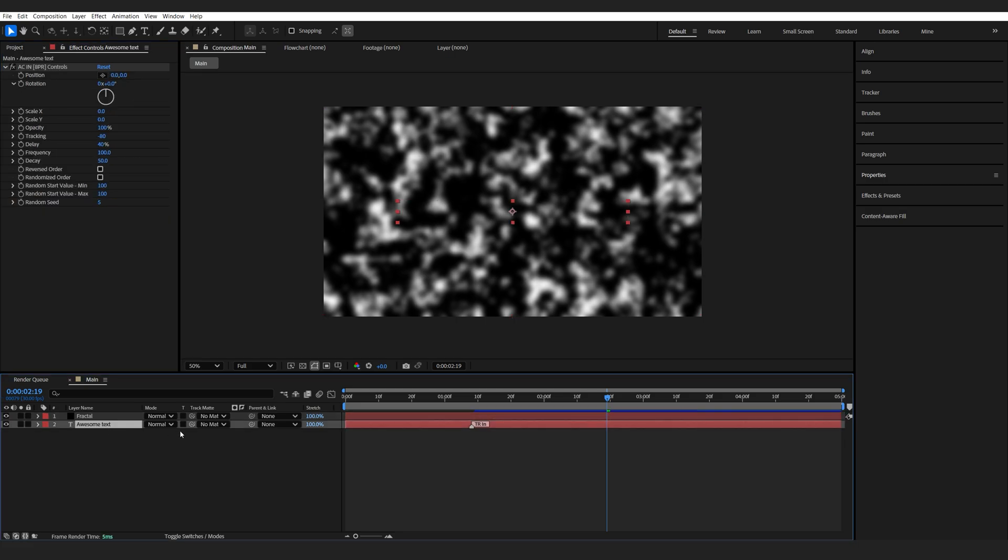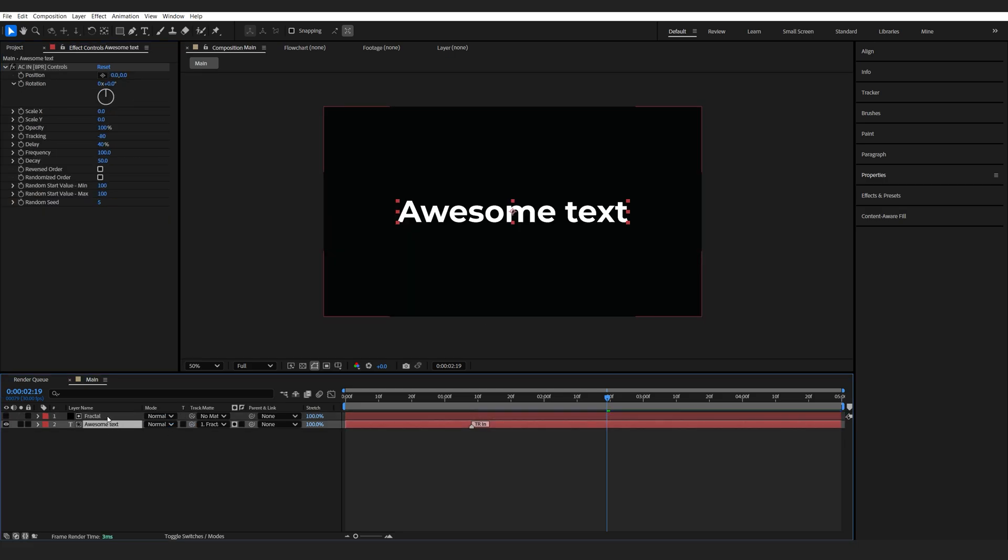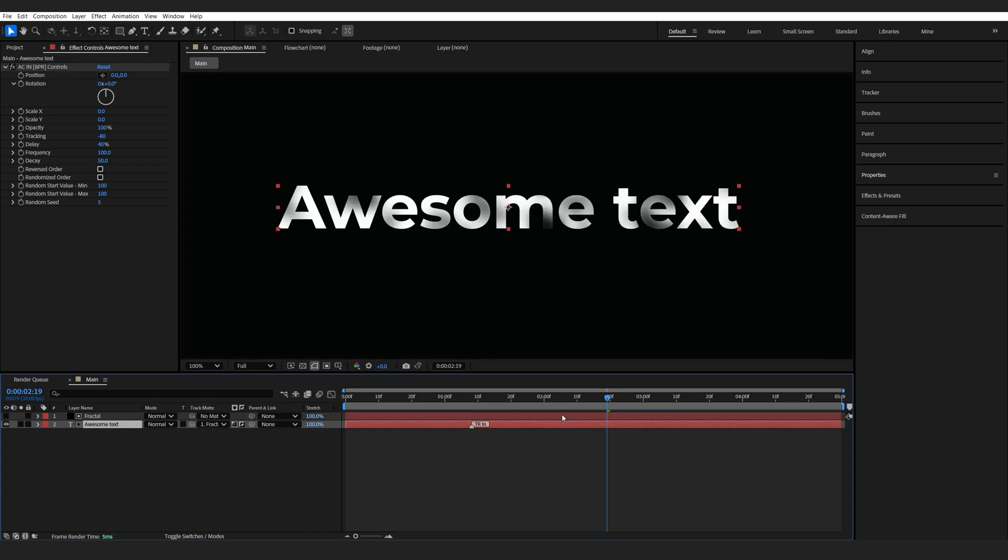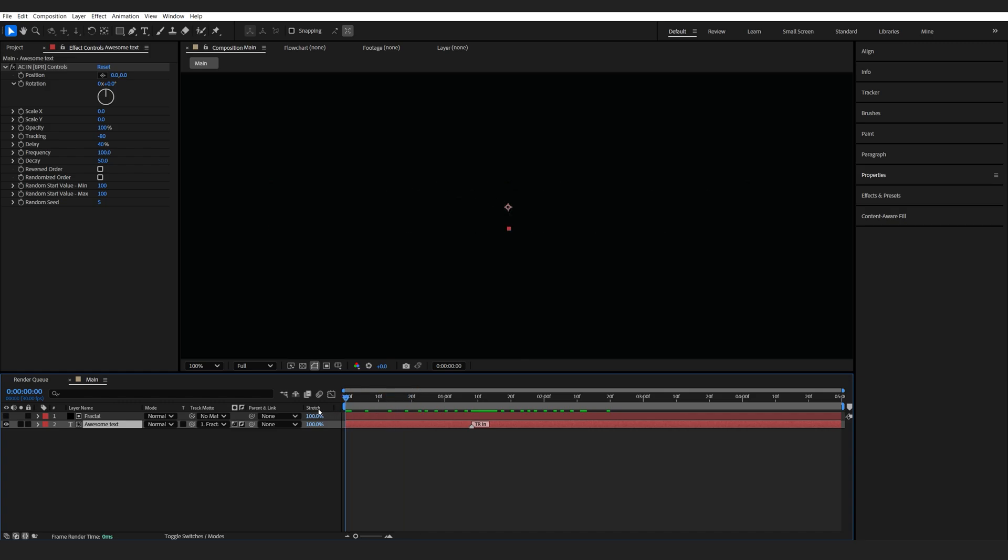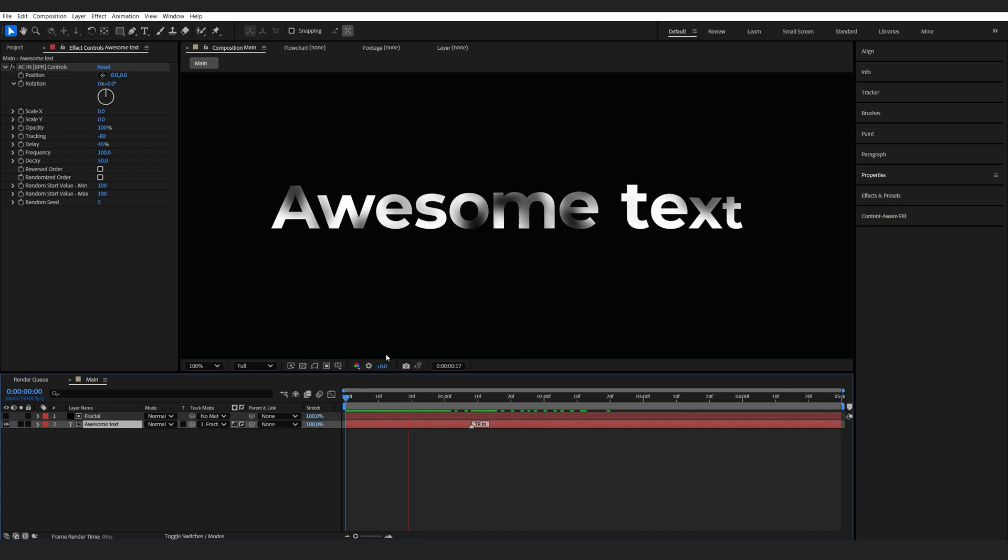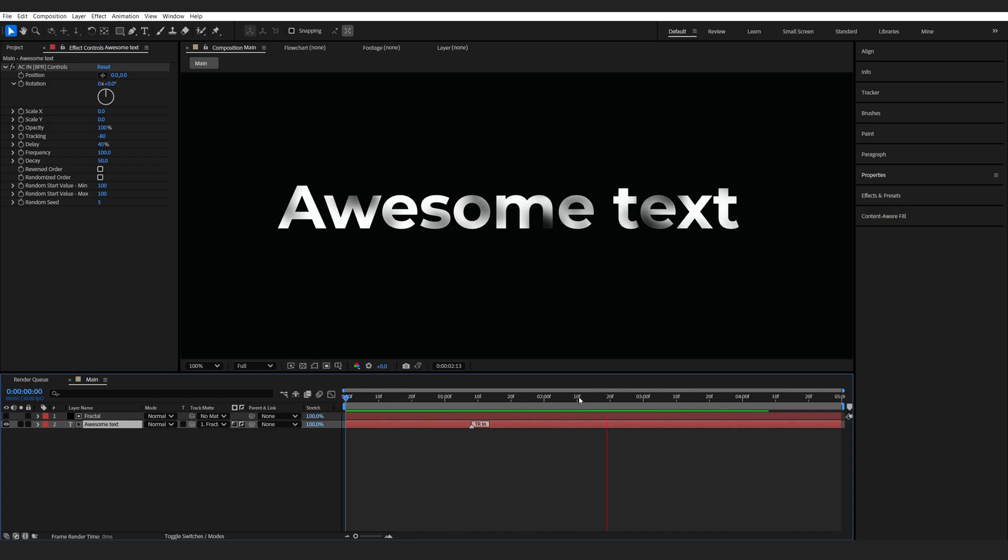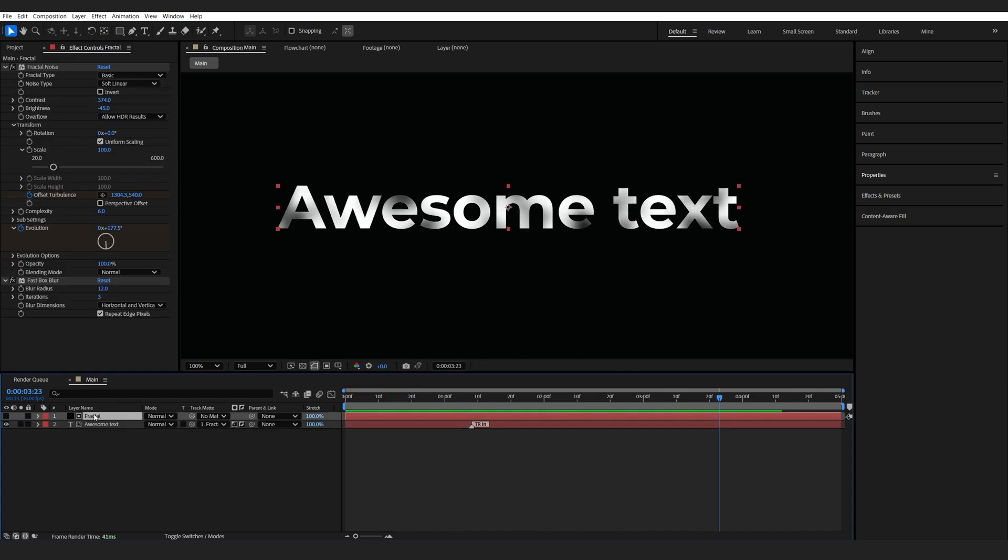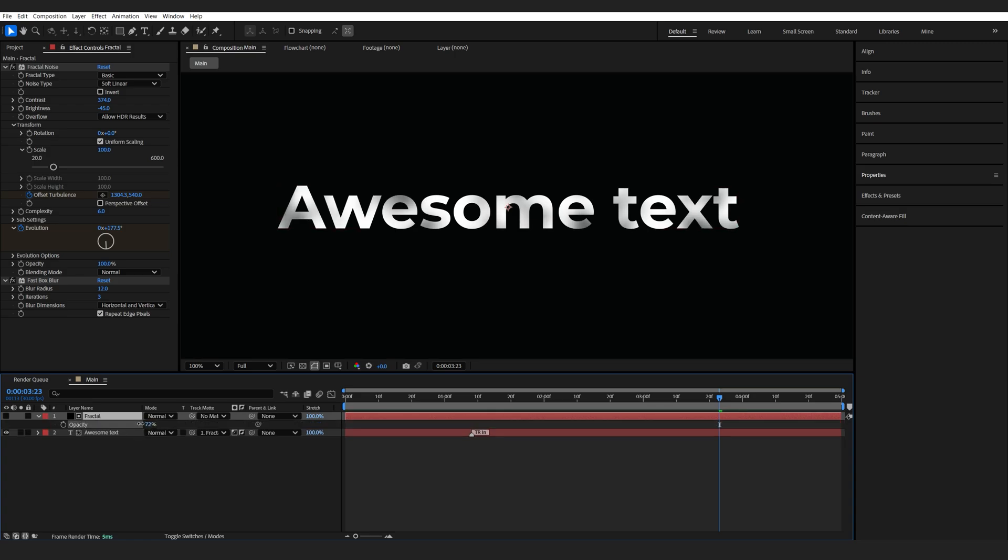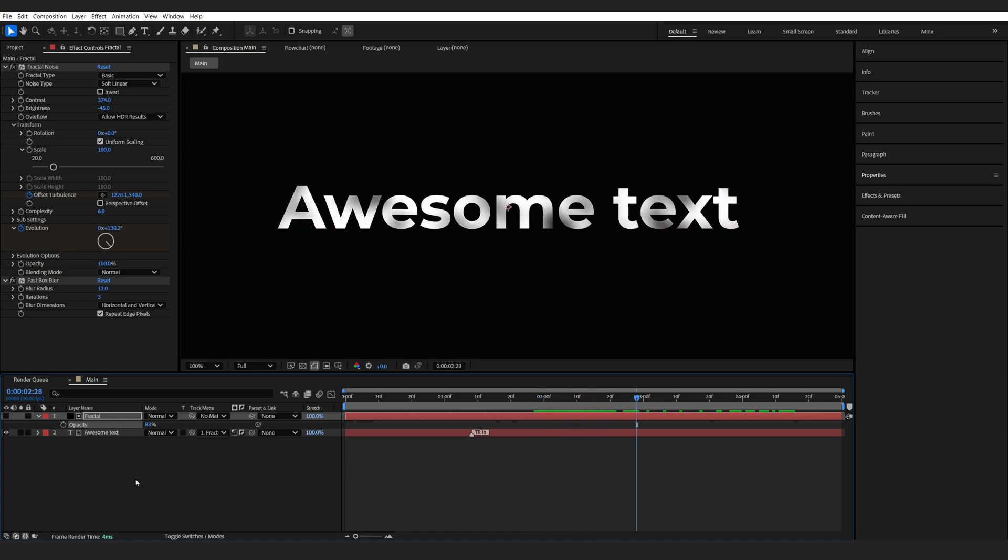Then we'll select the text layer and set it as a track matte to the fractal noise. I'm going to set it to a luma matte and invert it, so we got this sort of texture looking thing just animating on top, adding some nice touches to it. I can also lower the opacity just a tiny bit here so it's not as dark, and this is already looking quite nice.